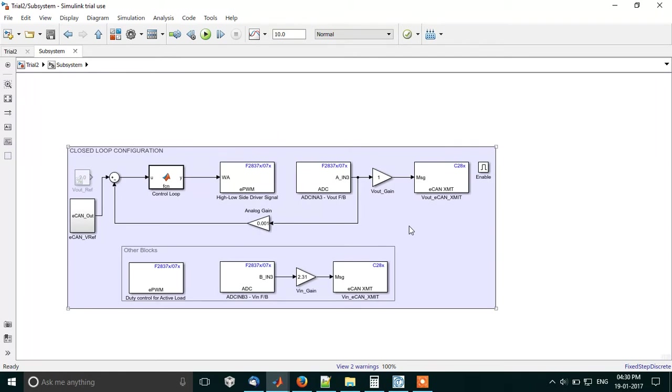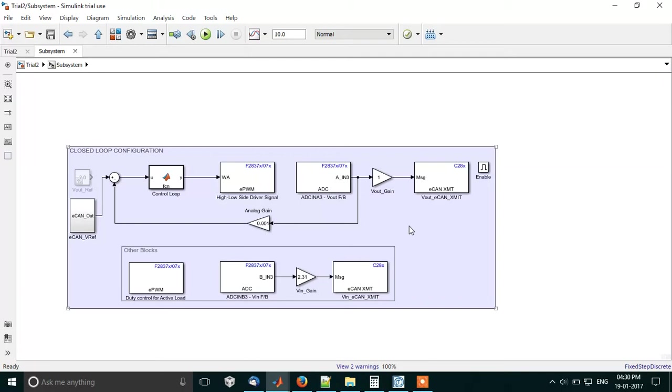The difference between open loop and closed loop: in open loop, for a particular Vout reference we calculate a duty, then we feed the duty and we get the voltage output. Now the voltage output can differ with respect to the hardware. We have hardware tolerances due to which there's a possibility that the equation that we feed for different hardwares can produce different output voltages.